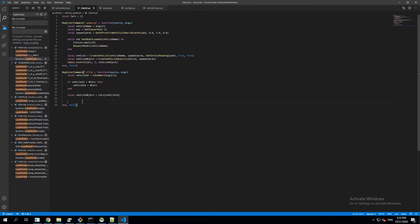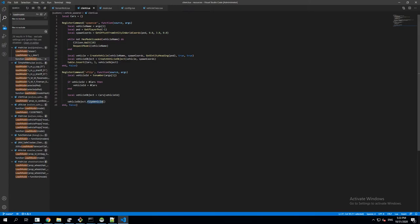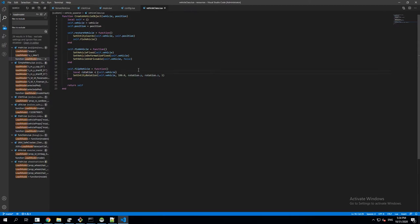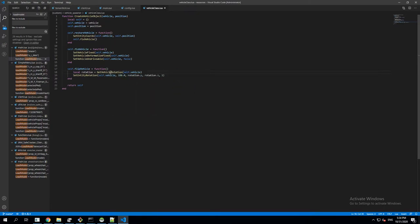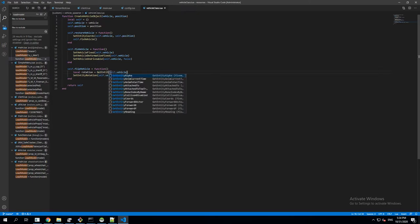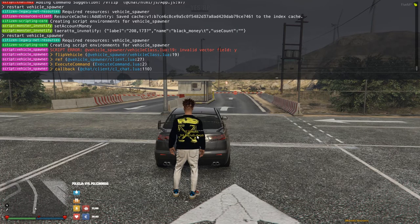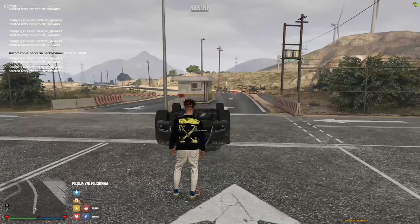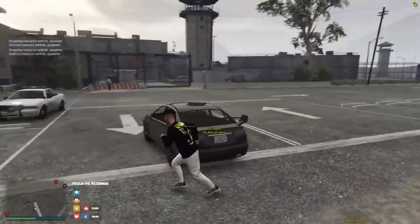To call the method on the vehicle object, I write vehicleObject.flipVehicle() and that should flip it. There was an error — I had GetVehicleRotation instead of GetEntityRotation. After fixing that and restarting, I type 'vehicleflip' and there it goes — it flips just as we wanted. Obviously there's no way to unflip it right now, but that's how you use the class method.